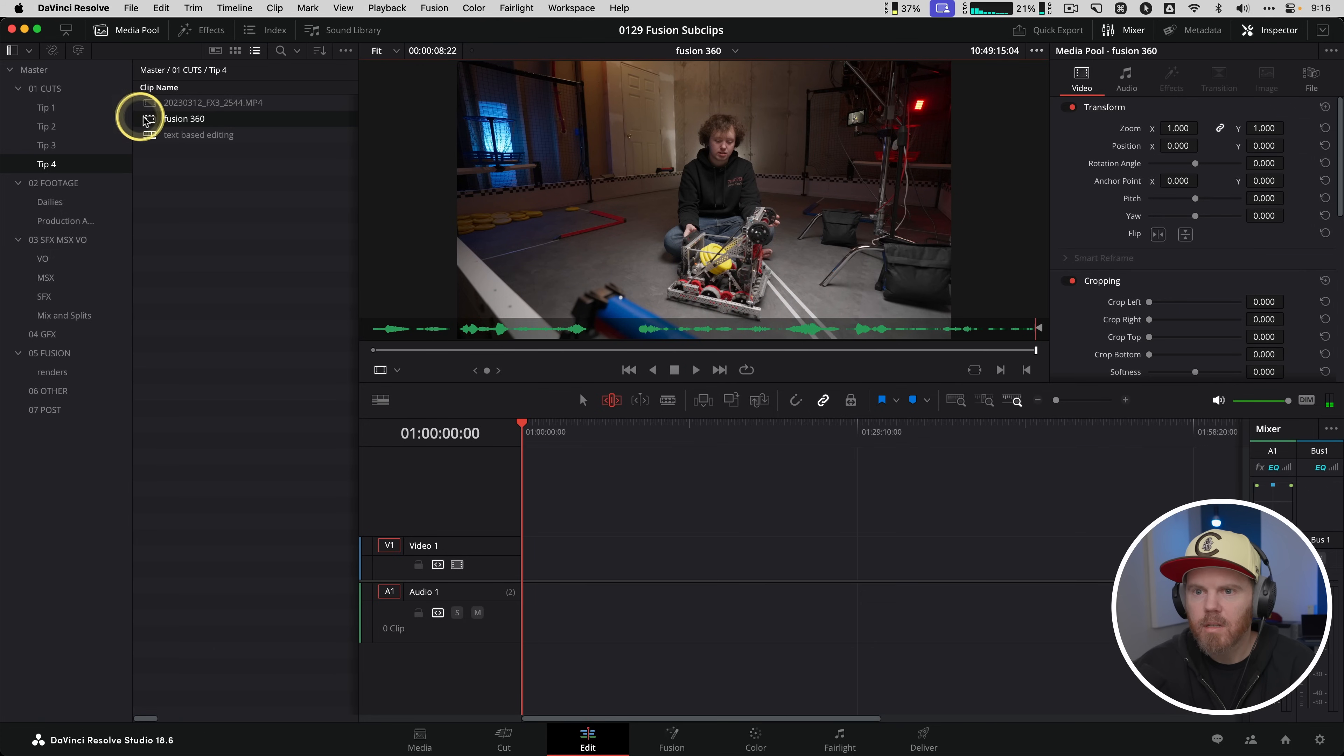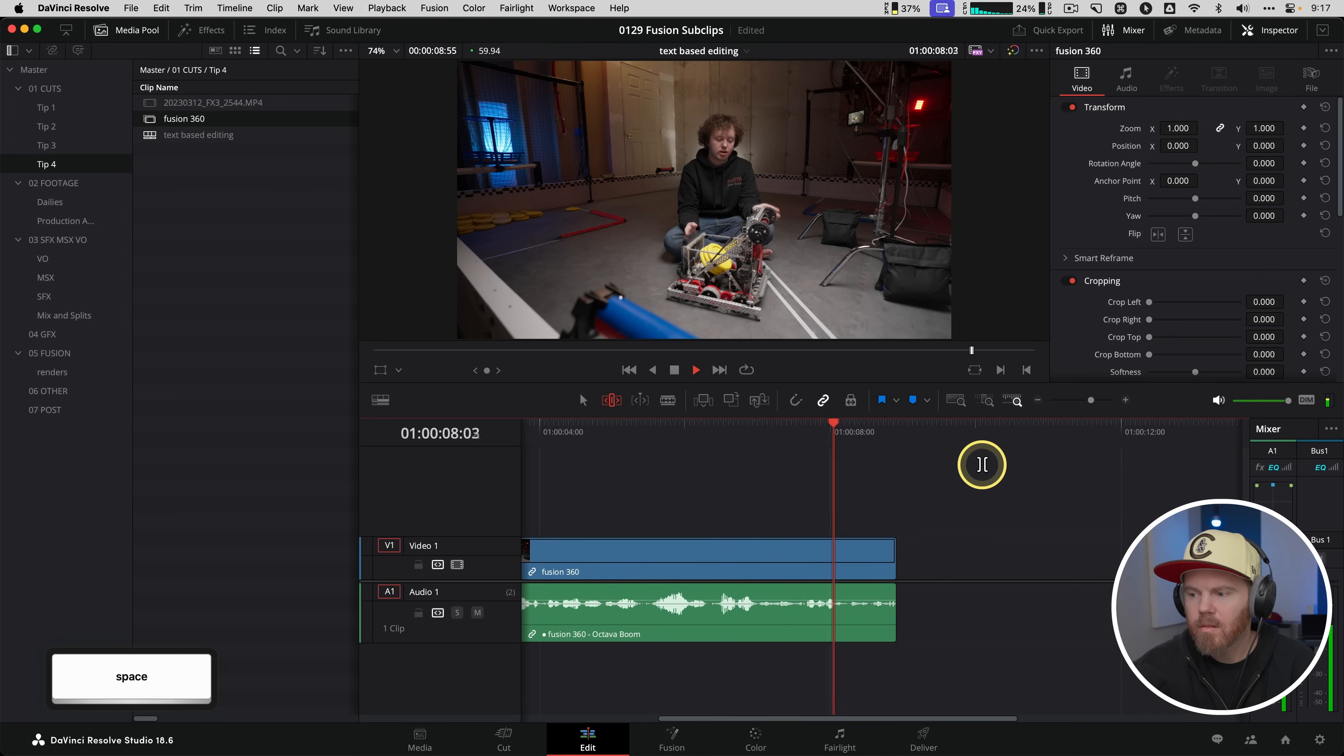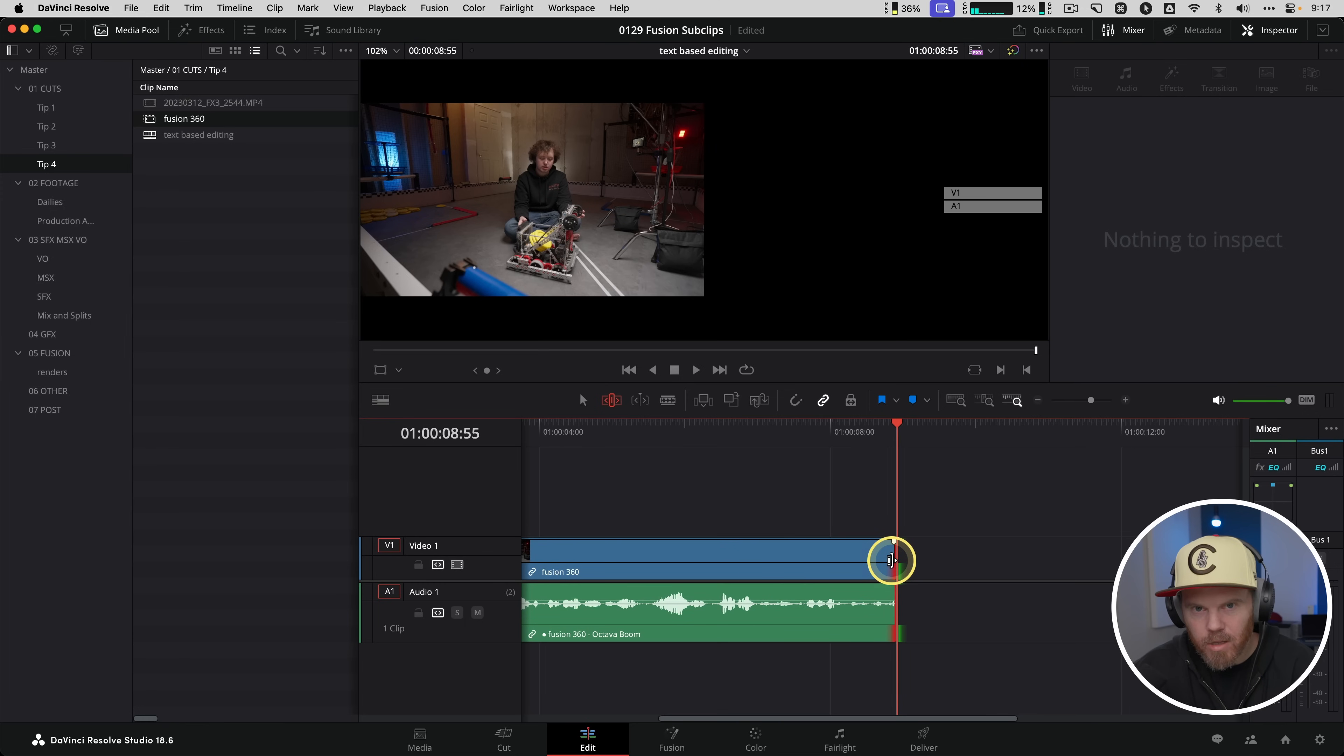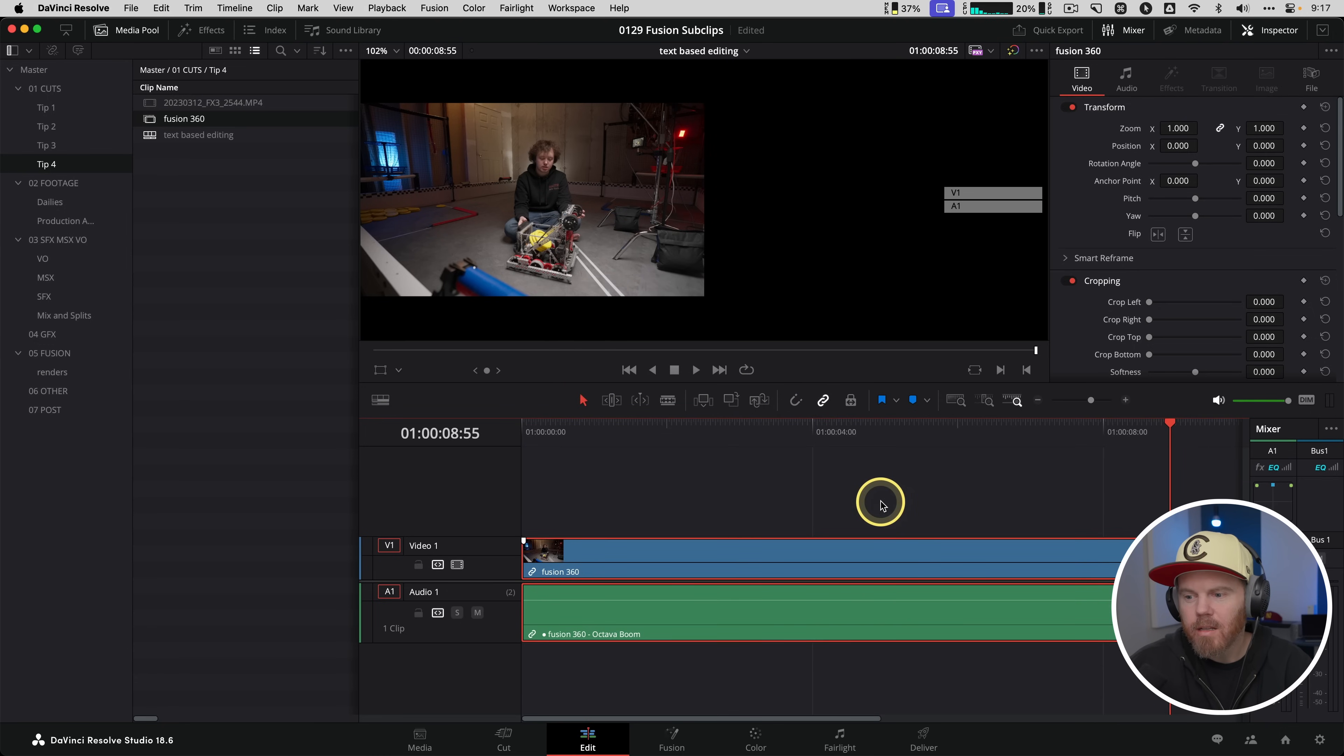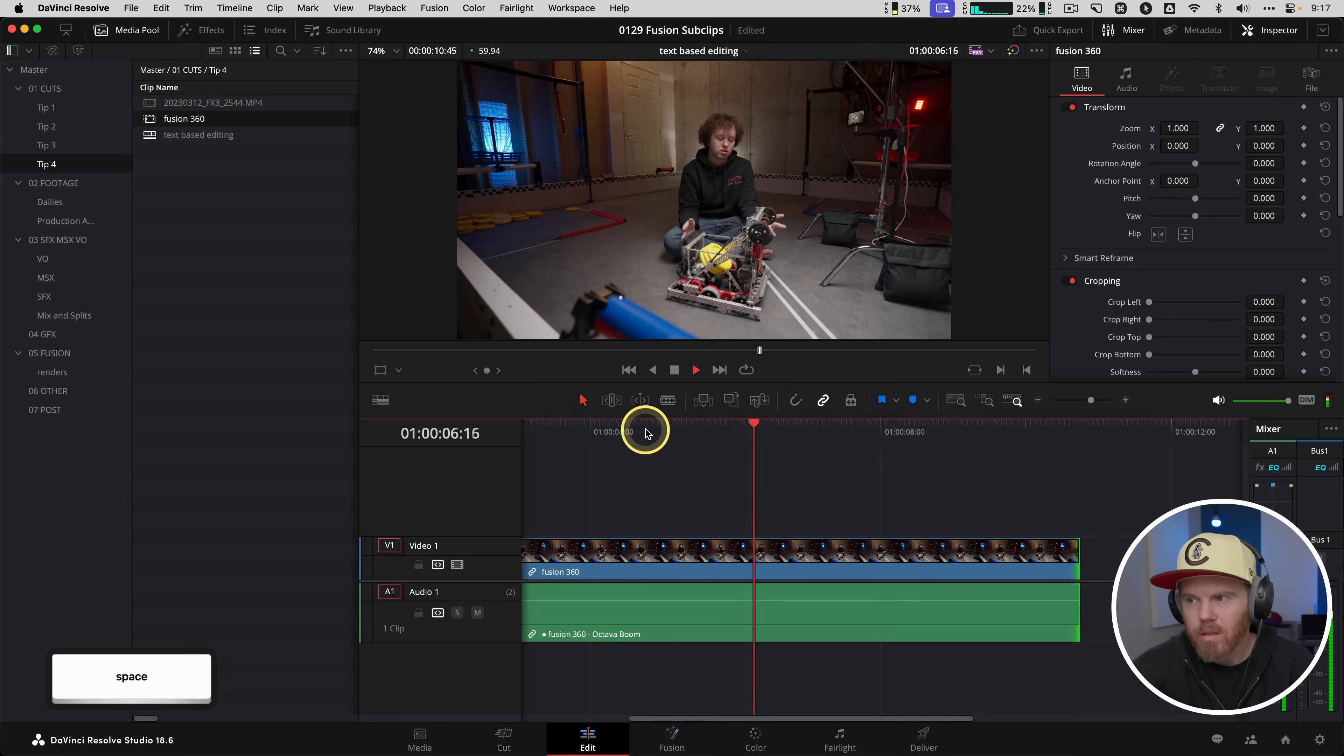We can even turn on our audio clip waveforms if you want to see those. Sometimes it does cut it a little bit short, so if you needed to extend the sub clip, because we didn't have extend sub clips turned on, if you right-click on it you can go to edit sub clip and turn on full clip extents, update. And what this has just done is now we can extend that handle a little bit longer in case it trimmed it up a little bit too much.